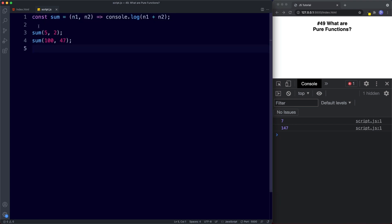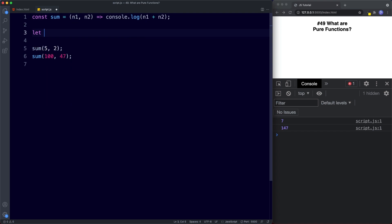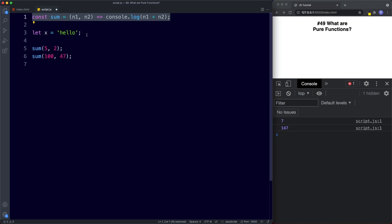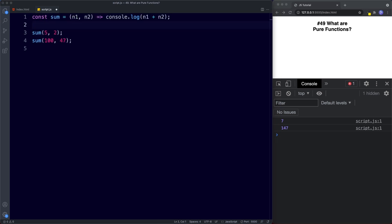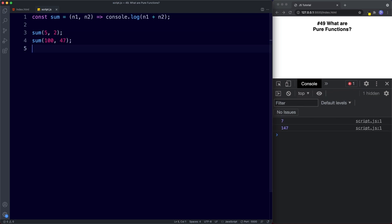And secondly this function doesn't change anything outside of this function. For example if we had a variable let x beside the value of hello inside this function we're not doing something such as taking this x variable and changing it to goodbye. This arrow function is pure because it doesn't change anything outside of itself. So that's what makes something a pure function.